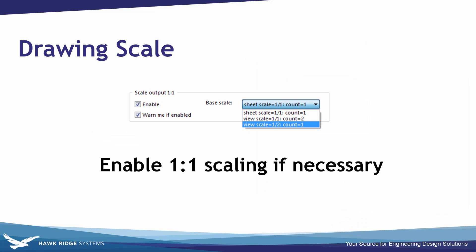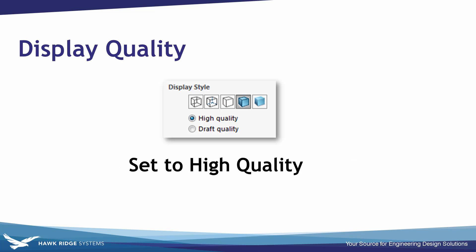We want to make sure we have the scale adjusted properly if there's any views that aren't to scale that we want to rescale on export. And we also want to make sure that our drawing views are set to high quality.